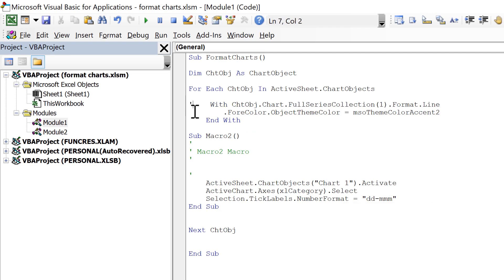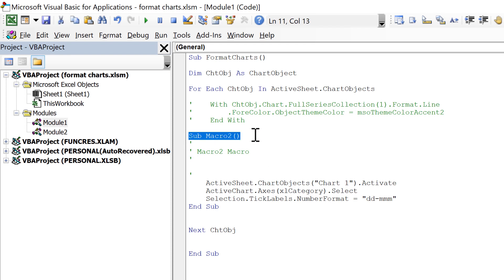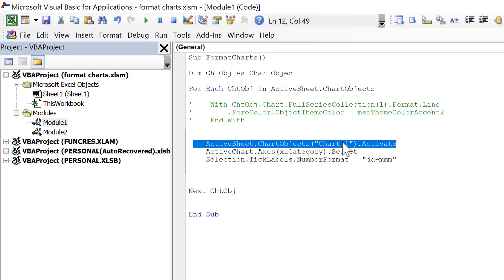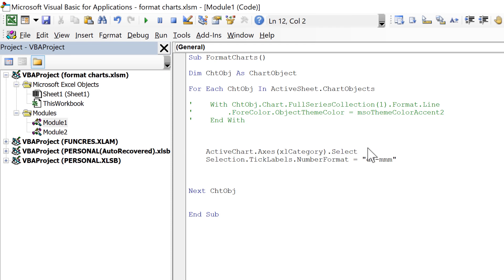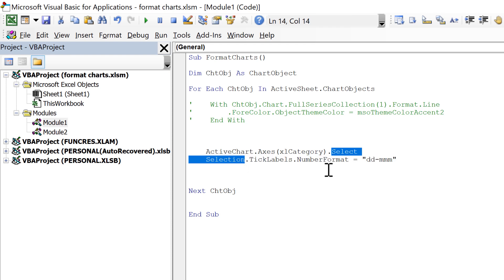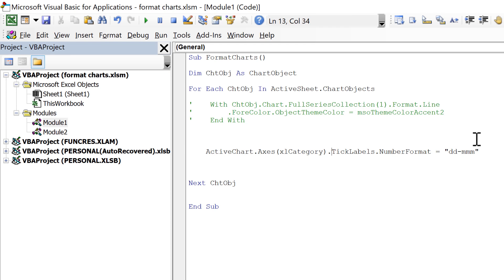We don't need to change the color anymore, so comment out those lines of code. Remove the 'Sub Macro' part, the comments, and the 'End Sub' — we only want the code in the middle. The first line activates the chart, but we don't need that, so delete it. Then we're selecting the x-axis and doing something with the selection, but you don't need to select something to change it in VBA. Delete those two parts and join the two lines together — this is the part that actually changes the number formatting.